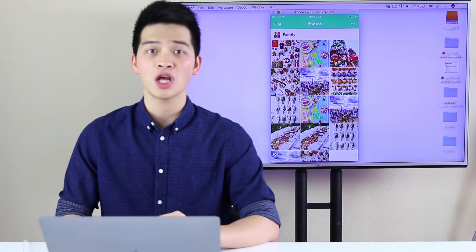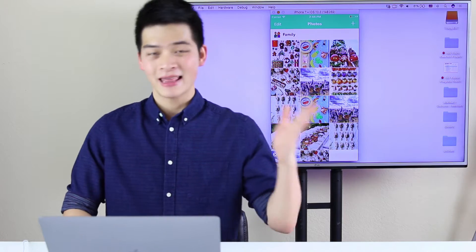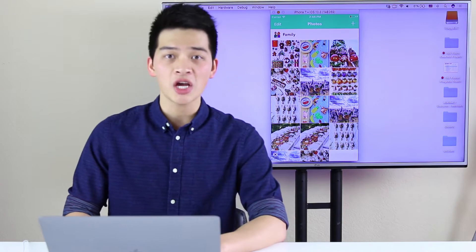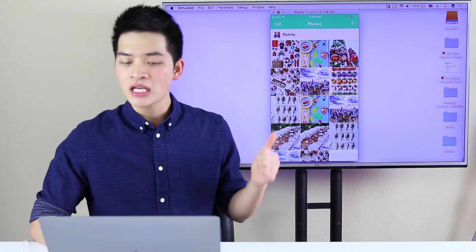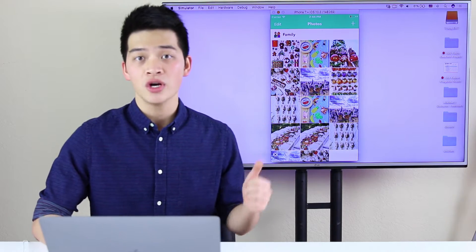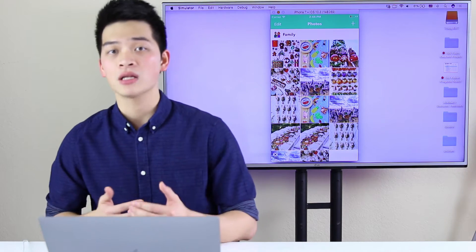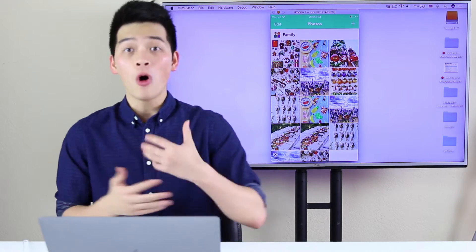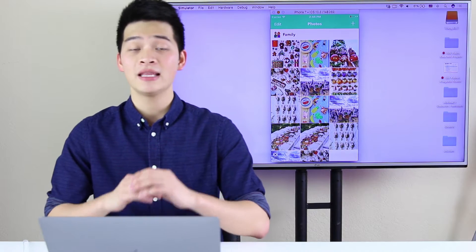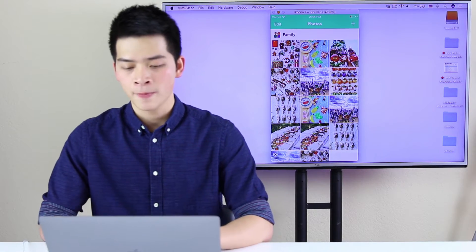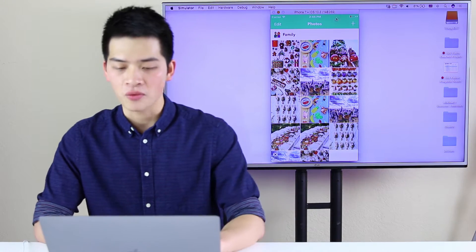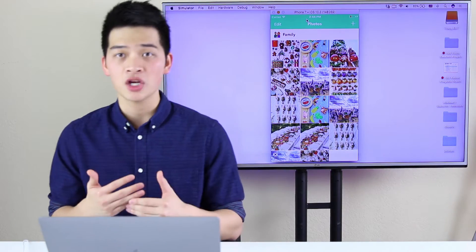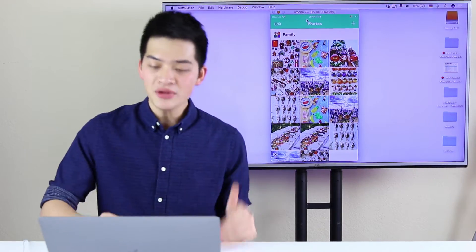So if you look at the App Store, that is Collection View. If you look at Facebook, that is Collection View. So in this course, we are going to build a photos browser app together to demo Collection View and cover the most important features that you need to understand and start using it.